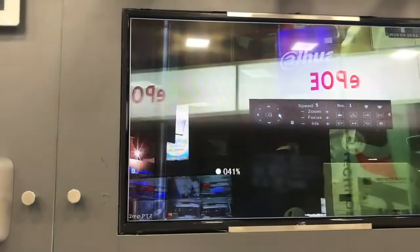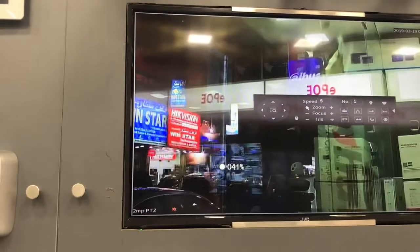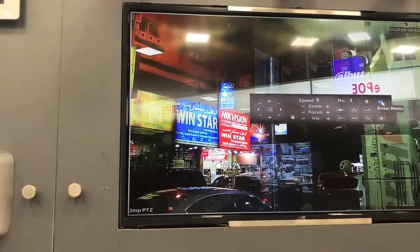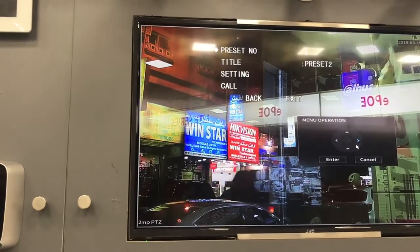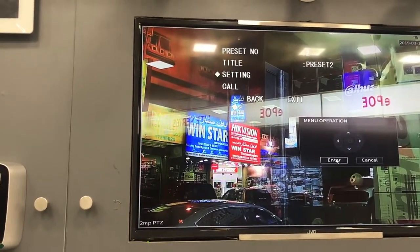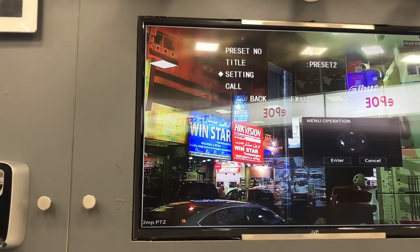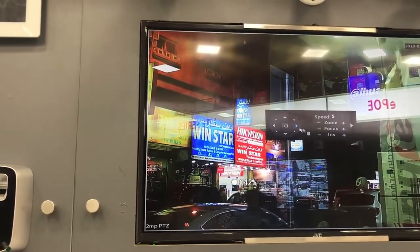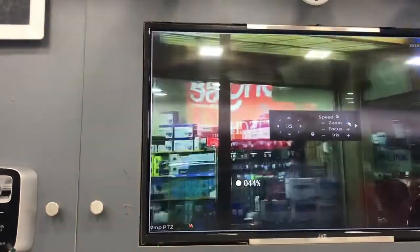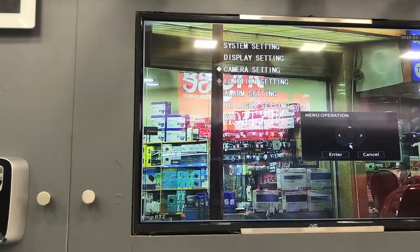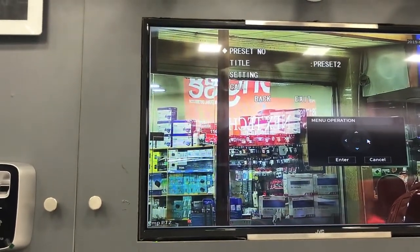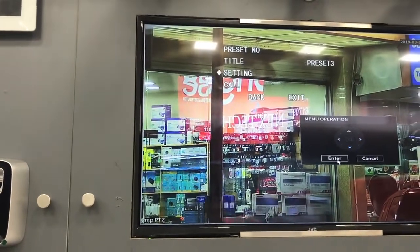Now we will add two more presets. We move to the next area and go to the enter menu, same function settings. We will select this one as preset number 2 and click settings and enter. For preset number 3, we move to that area, go to the enter menu, and click settings.